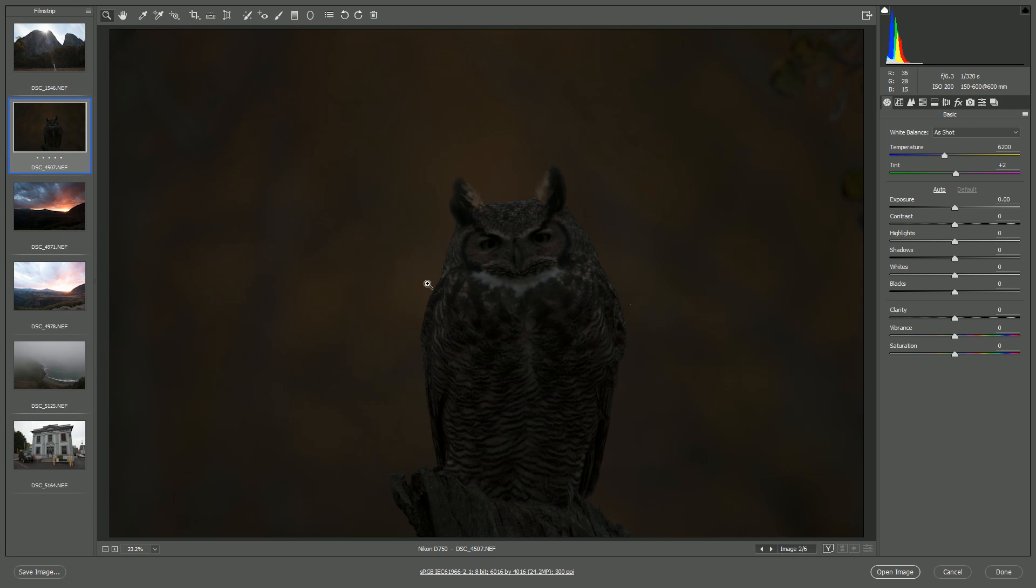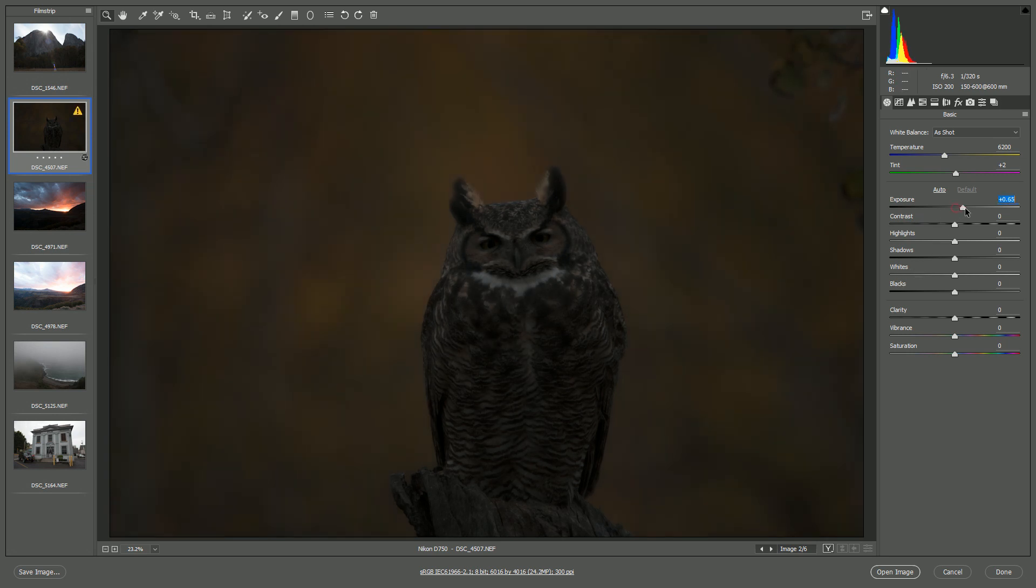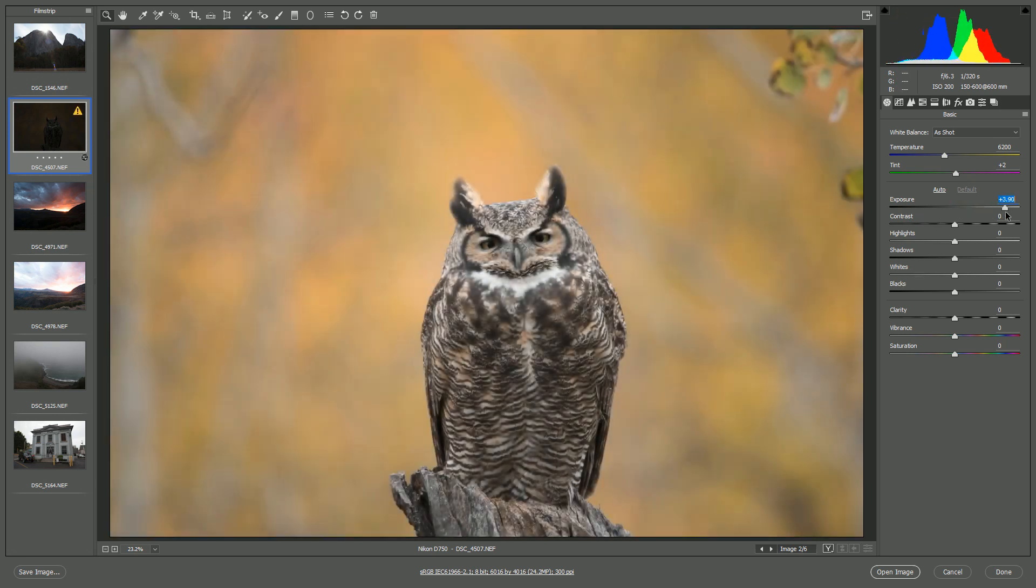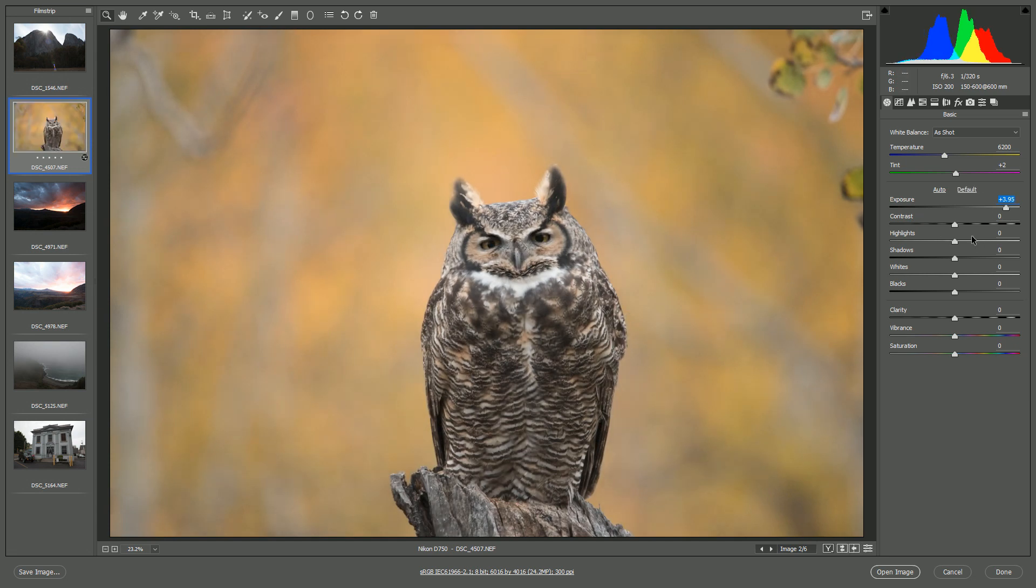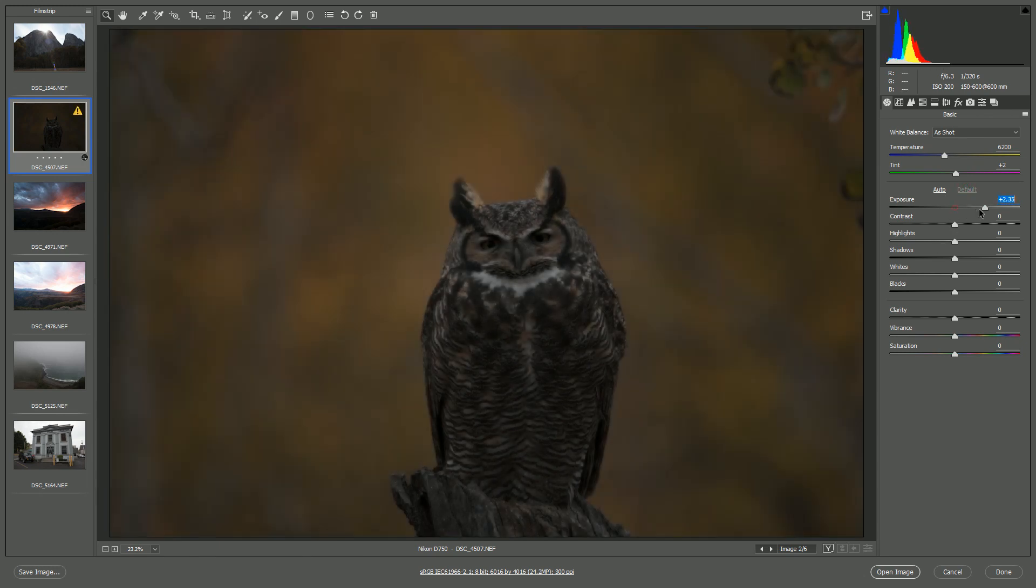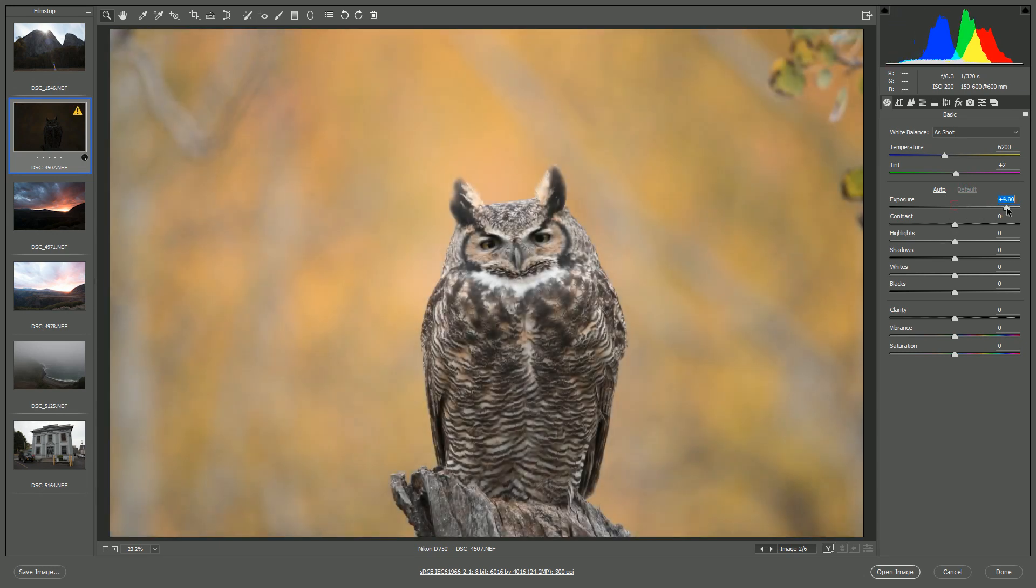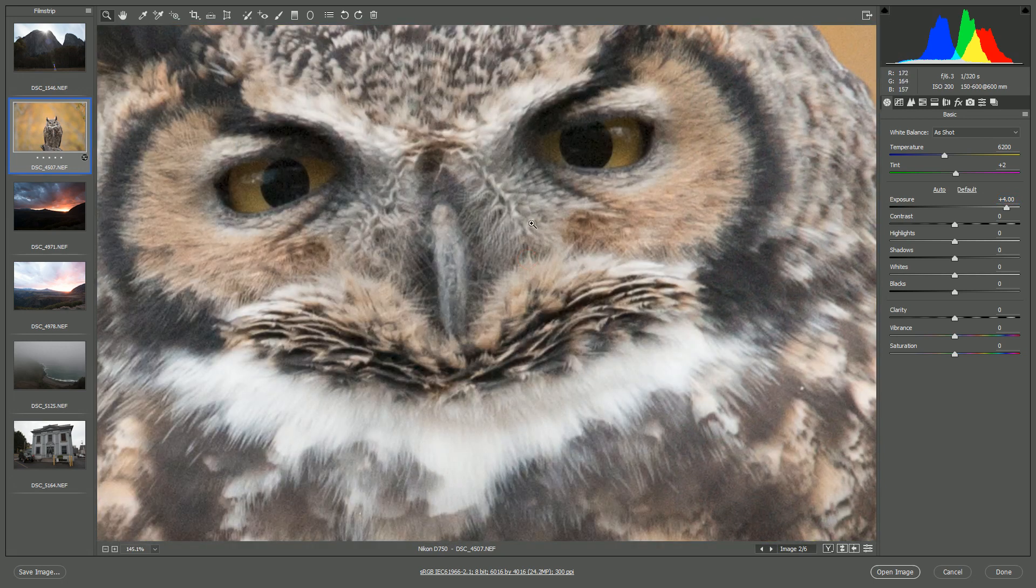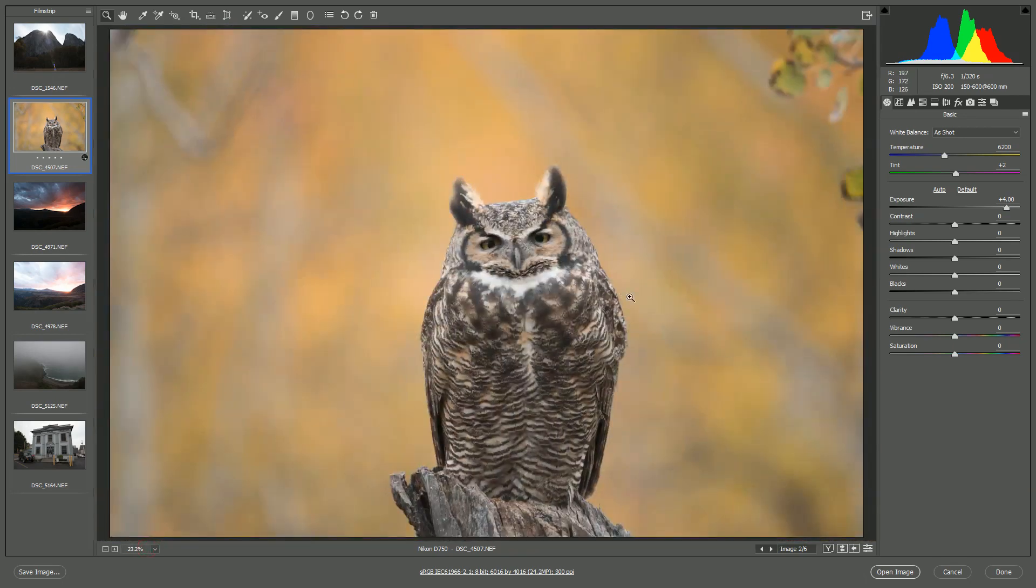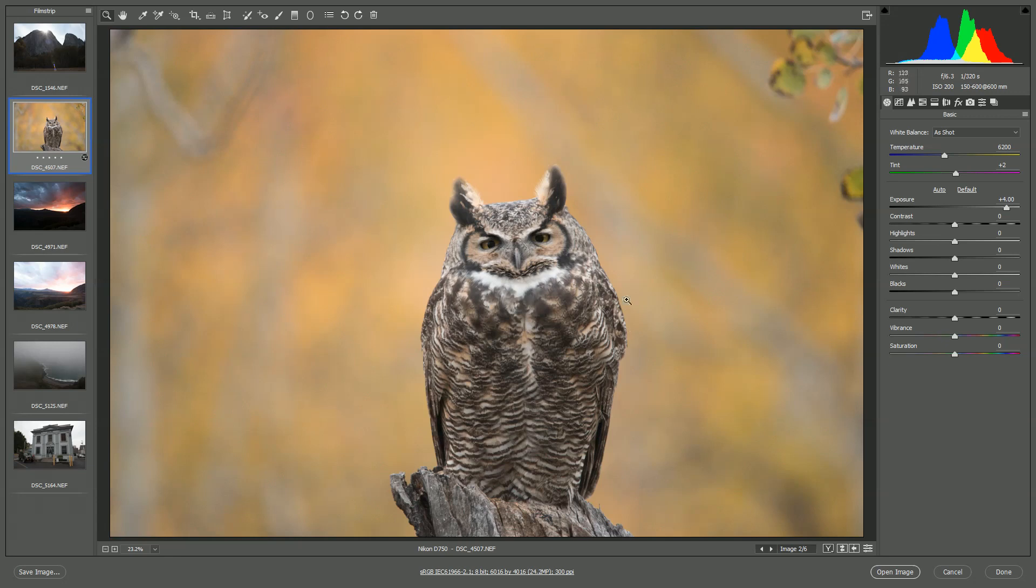So in this initial photo, there's actually an owl here in the middle. What I'm going to do first is increase the exposure. And very quickly you can see how I pretty much saved the photo. Before that you'd just delete it and move on, but now I've got a very usable photo.